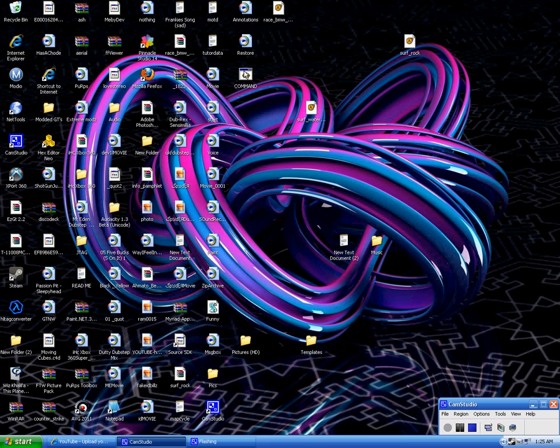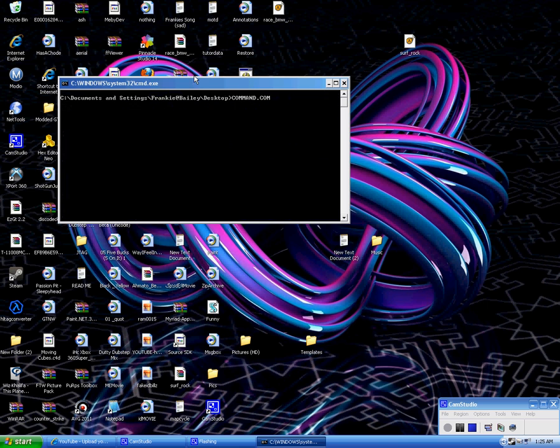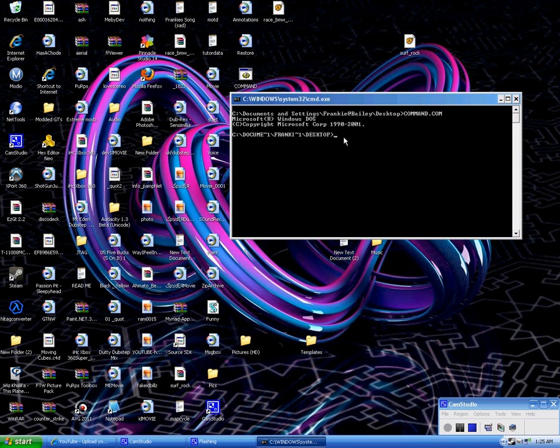And this is basically kind of like a CFG file, which just starts up a program that you asked it to. So what you want to do is click this and now you have the command prompt open.